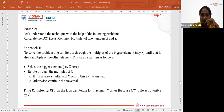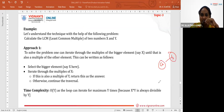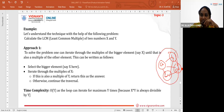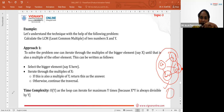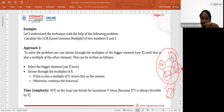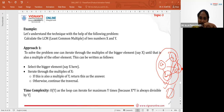For example, consider the problem of finding the shortest path between two nodes A and B in a graph. One way to solve this is to reduce it to finding the shortest path in a tree. We convert the graph into a tree by finding the minimum cost spanning tree — using Prim's or Kruskal's algorithm — and then find the path between the nodes.